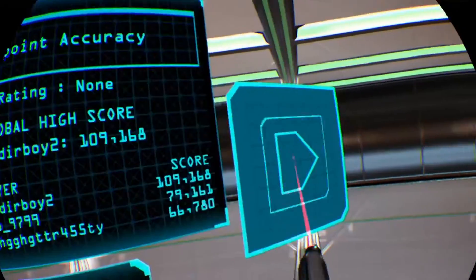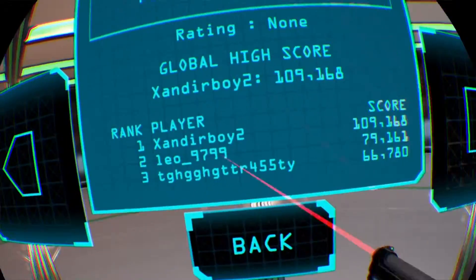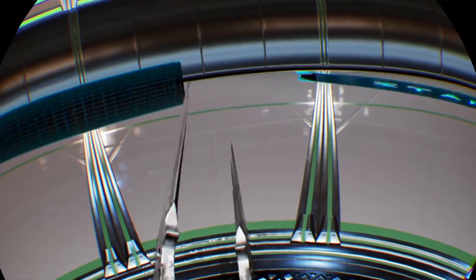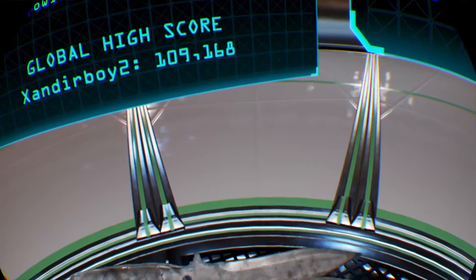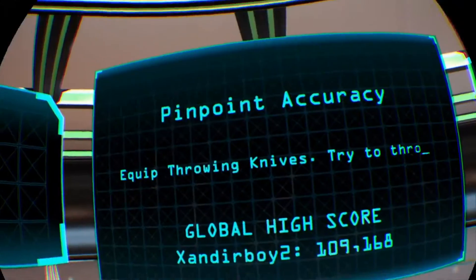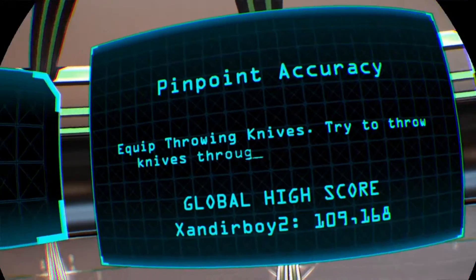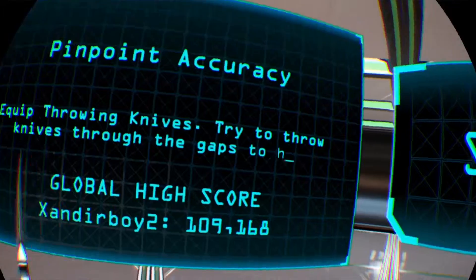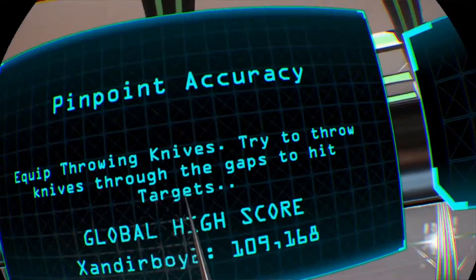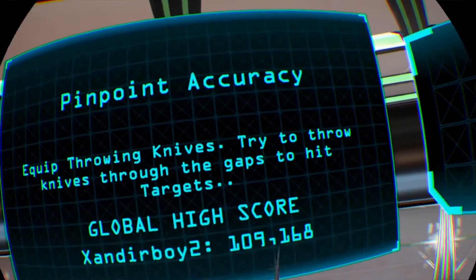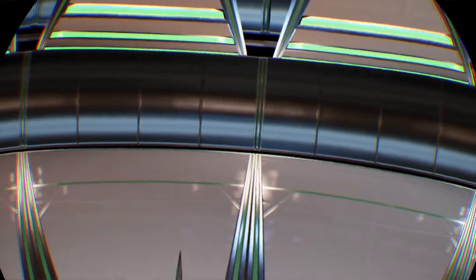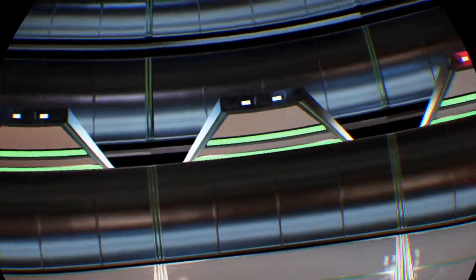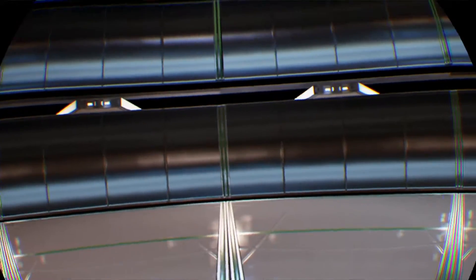Pinpoint Accuracy. It is typical juggling when to reload your guns. Equip throwing knives. Try to throw knives through the gaps to hit the targets. Okay. I am not sure how I am going to do some accurate knife throwing.